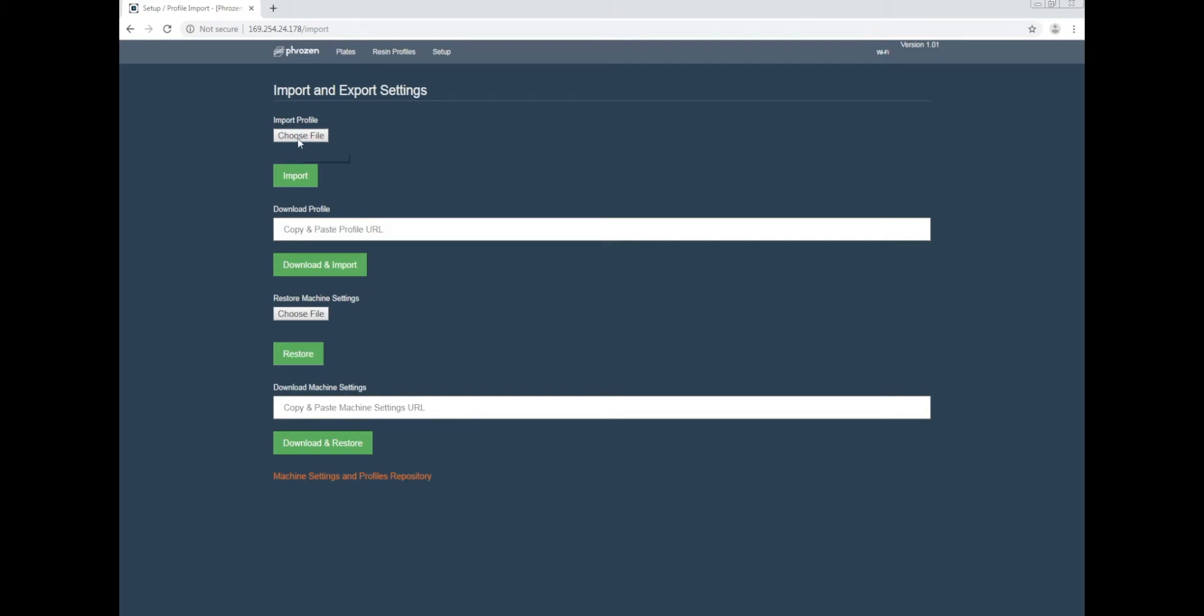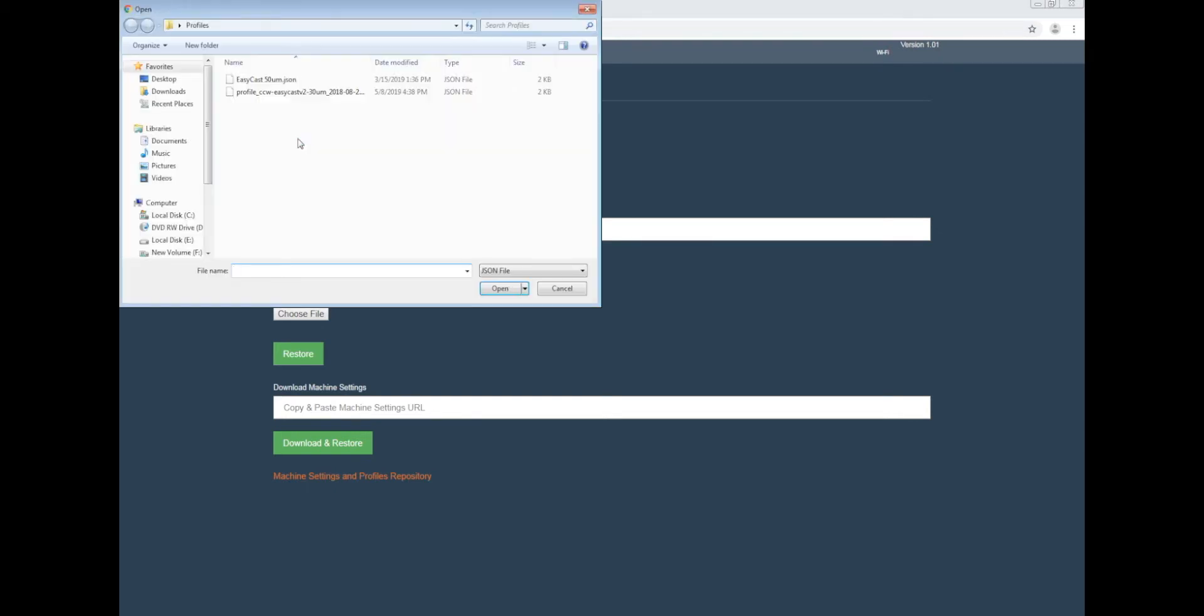Once again, choose File. Find your files on the desktop or wherever you saved the files. Select the file and hit Open.